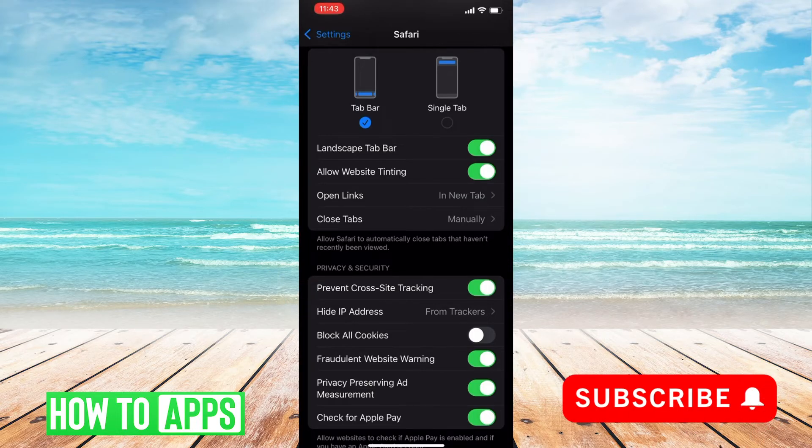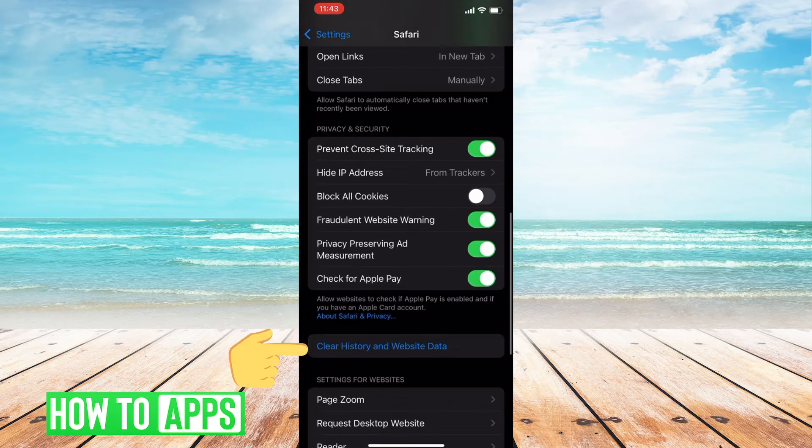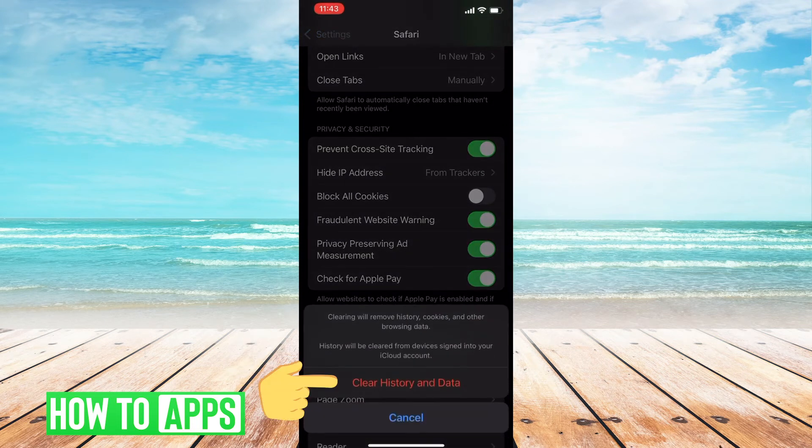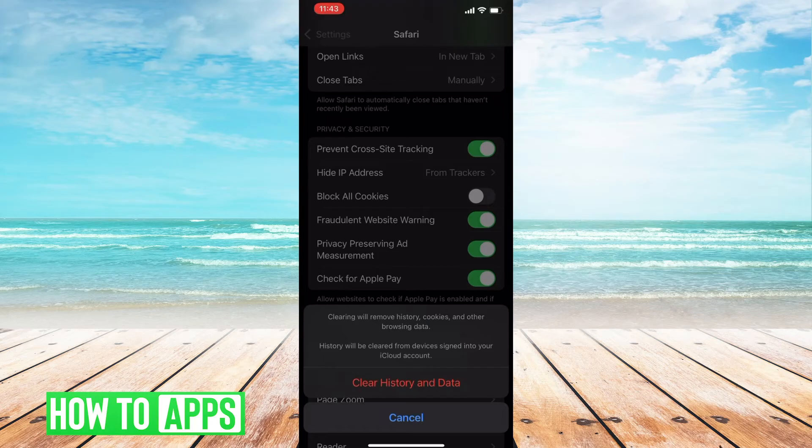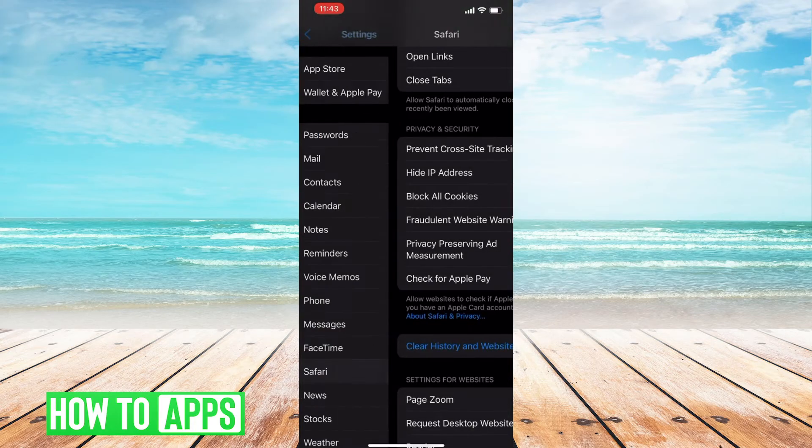Then we'll scroll down and clear our history and website data. Once that's done, we'll click the back button.